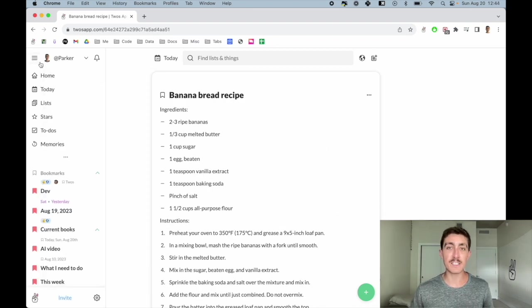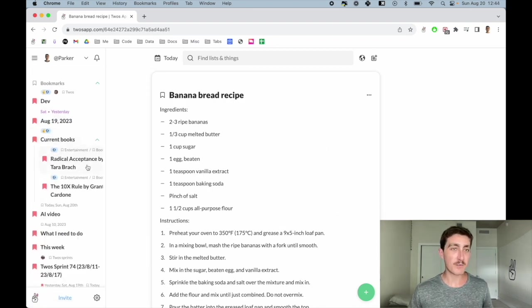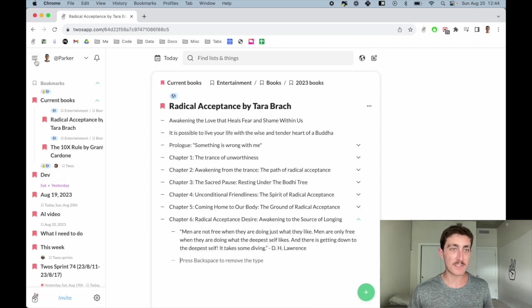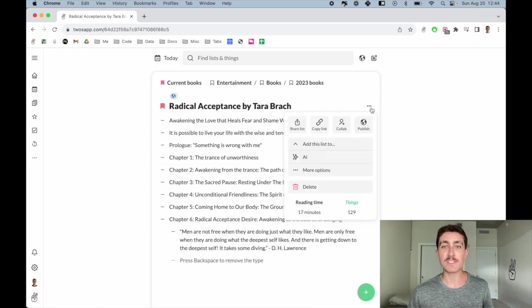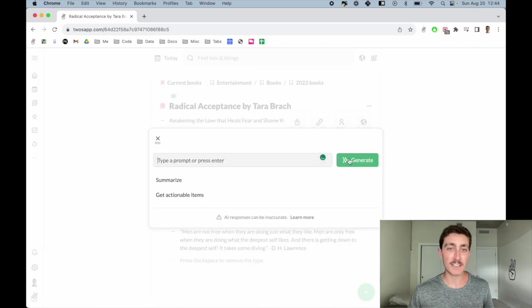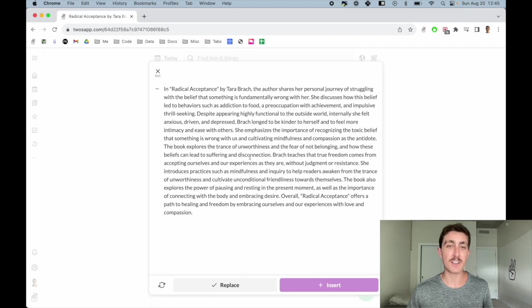Another cool way to use it is with summaries. So I'm currently reading a book called Radical Acceptance. And what we can do is use AI to summarize our notes. And then let's click on summarize. And we'll see that artificial intelligence has generated a summary of our notes.